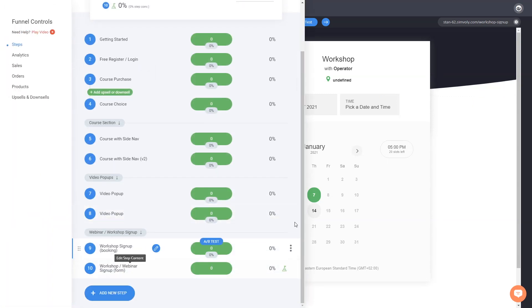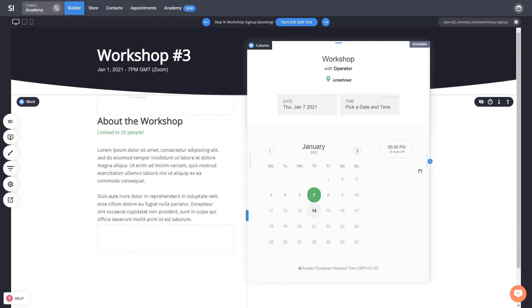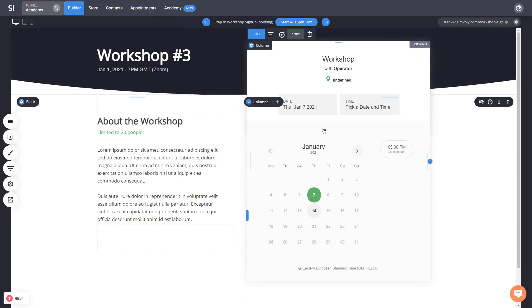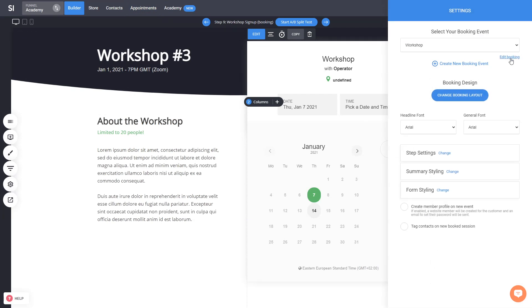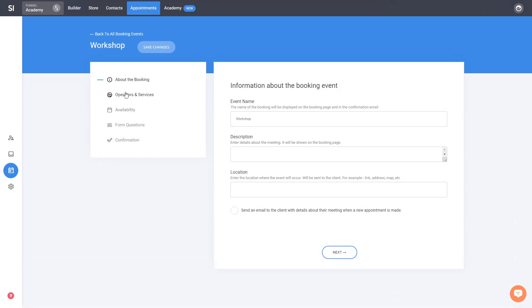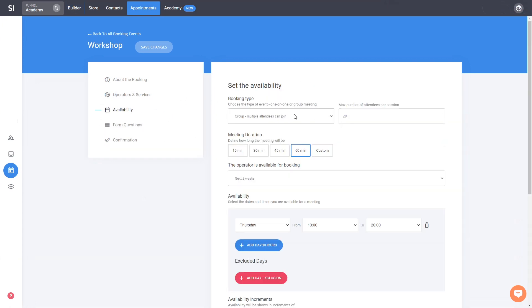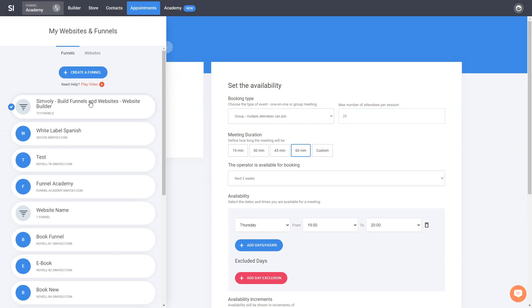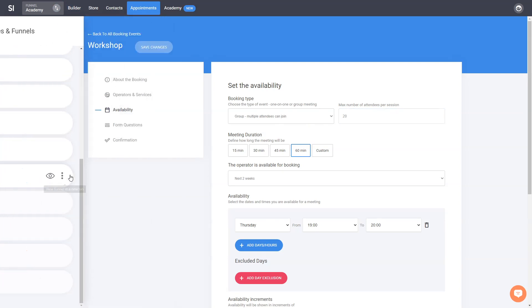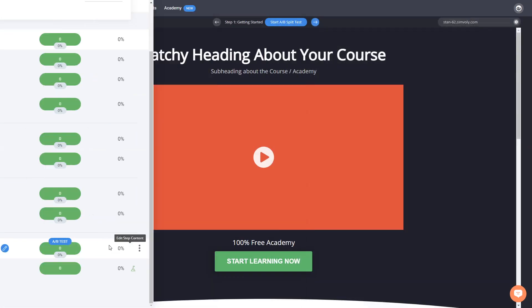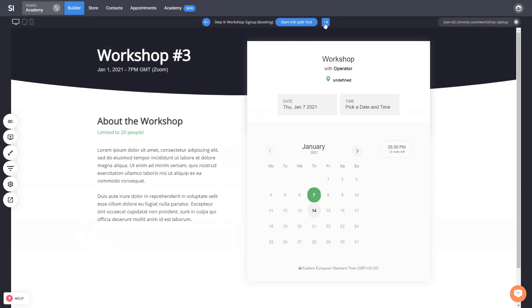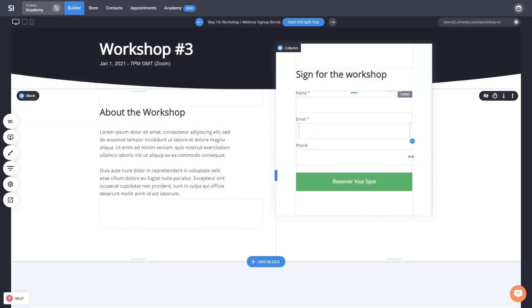One option is with booking, which is great because you can restrict how many people can join and register. You can create an event in your appointments with a certain number of attendees. You can adjust everything — your operator, the date/time of the group meeting, and how many people can join. This is an amazing way to do workshops specifically, because it's really well-organized and keeps a specific number of participants.